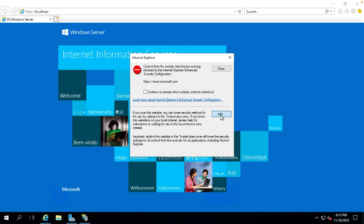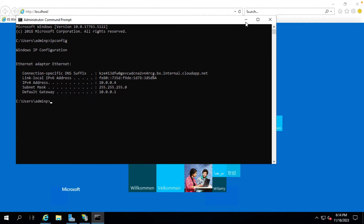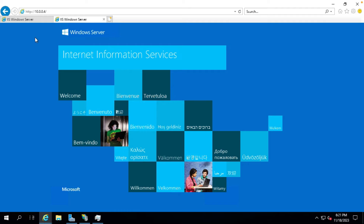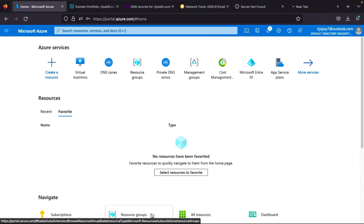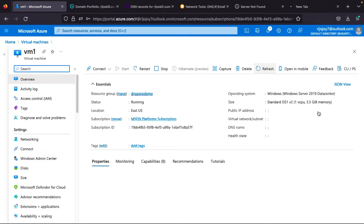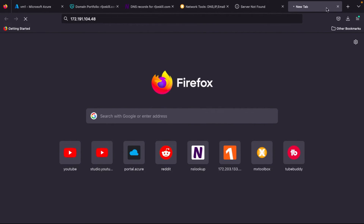Now check the IP address using ipconfig — the private IP is 10.0.0.4. We can access the web server through localhost and the private IP address. Now what we want is to check if we can access it through the public IP address. Currently we cannot access it publicly, so we need to change our inbound rules in Azure portal.